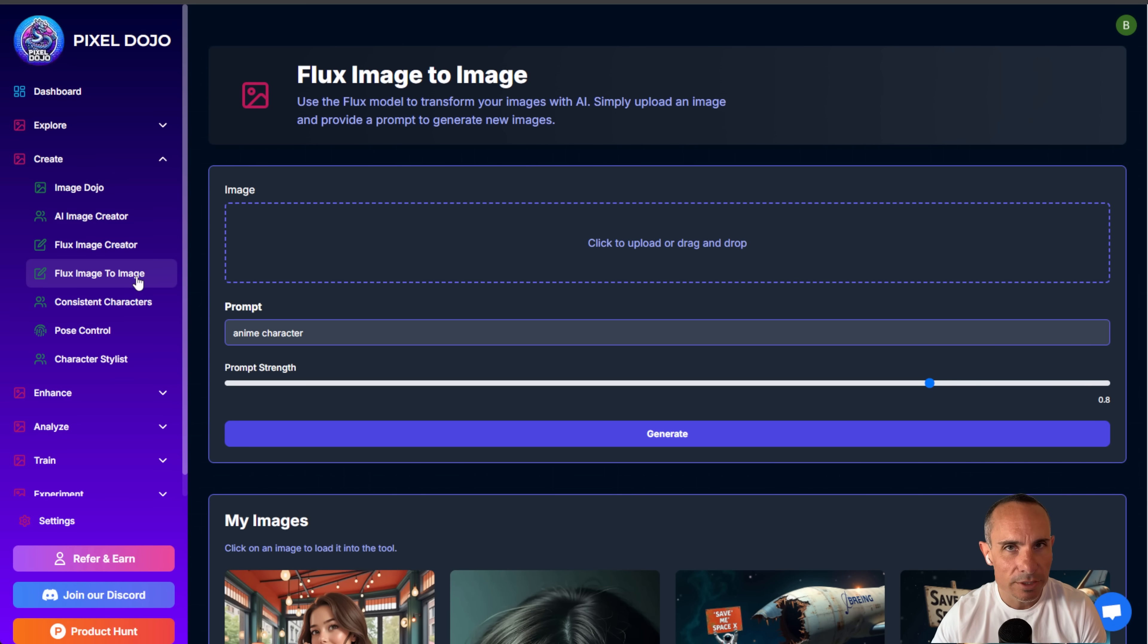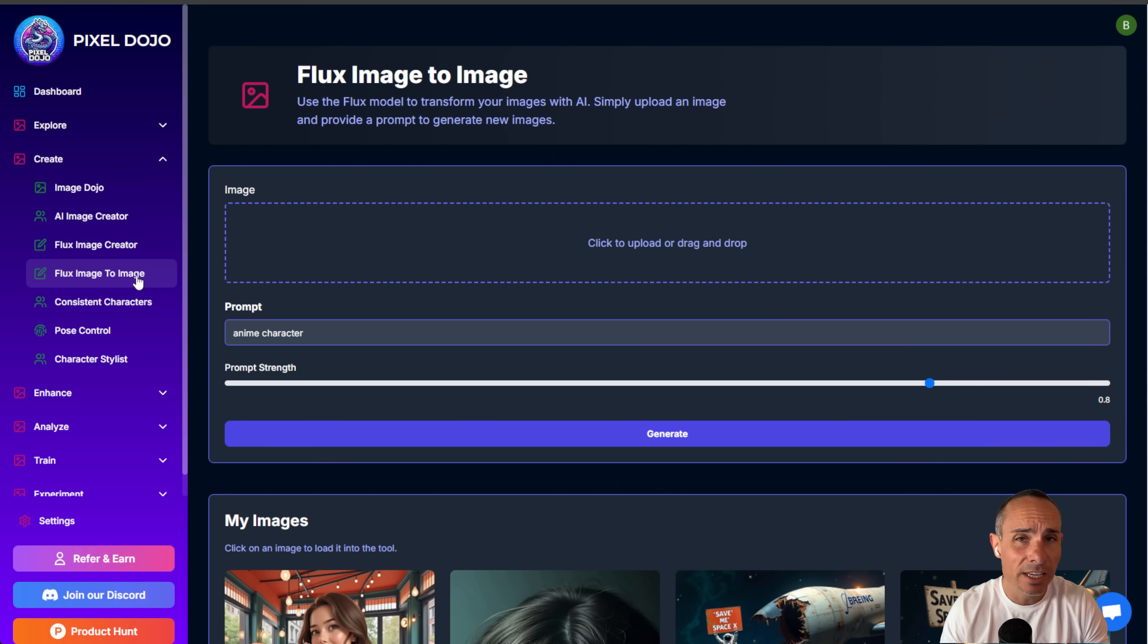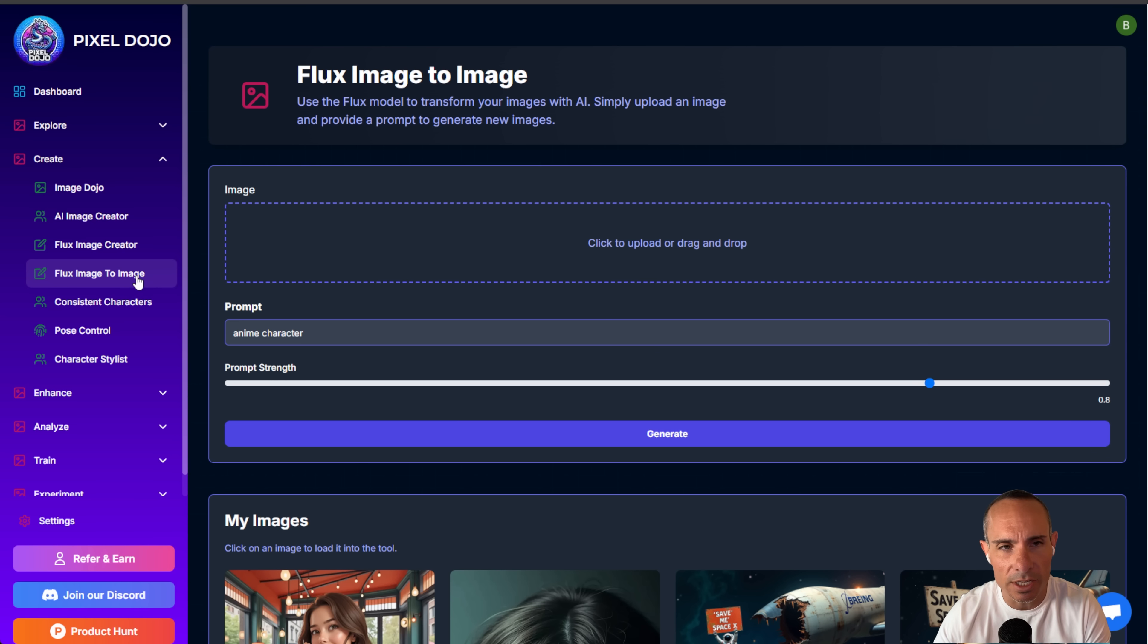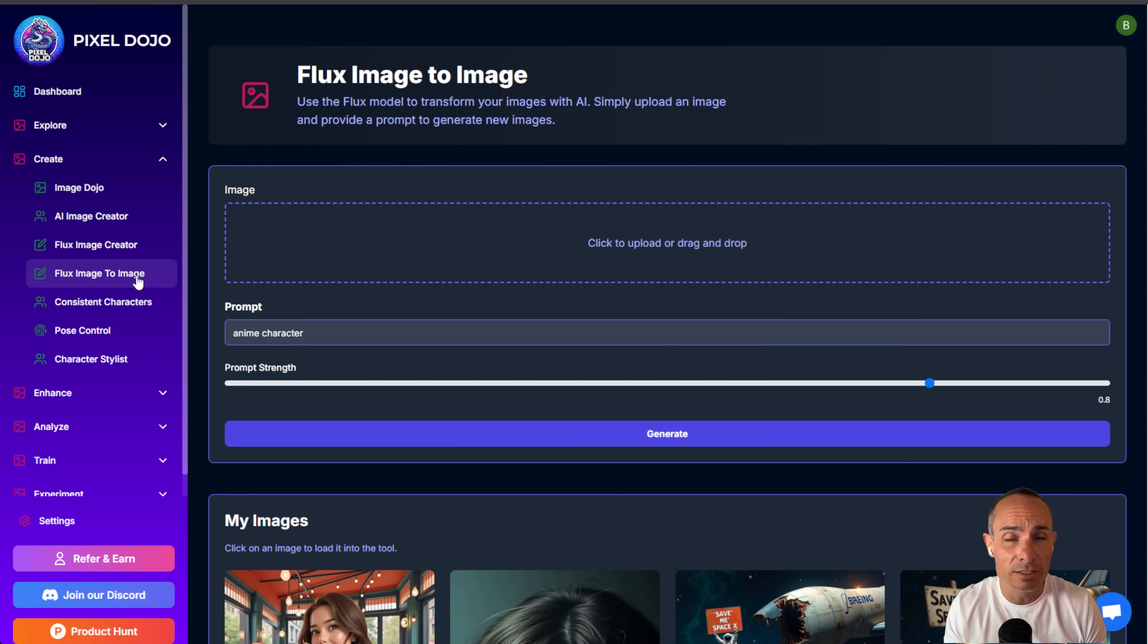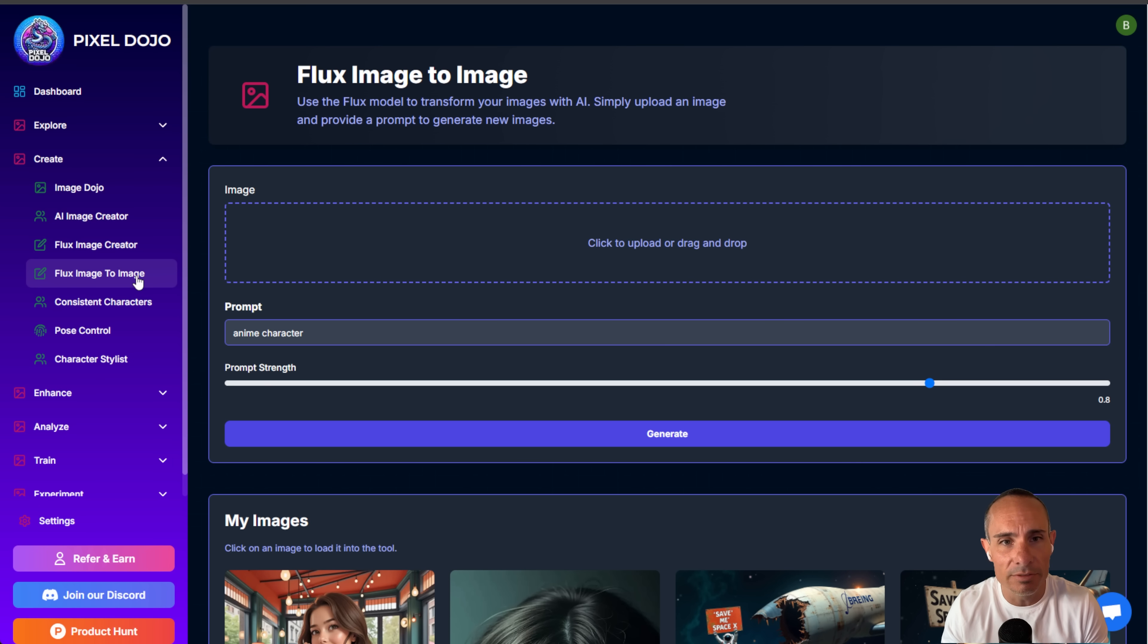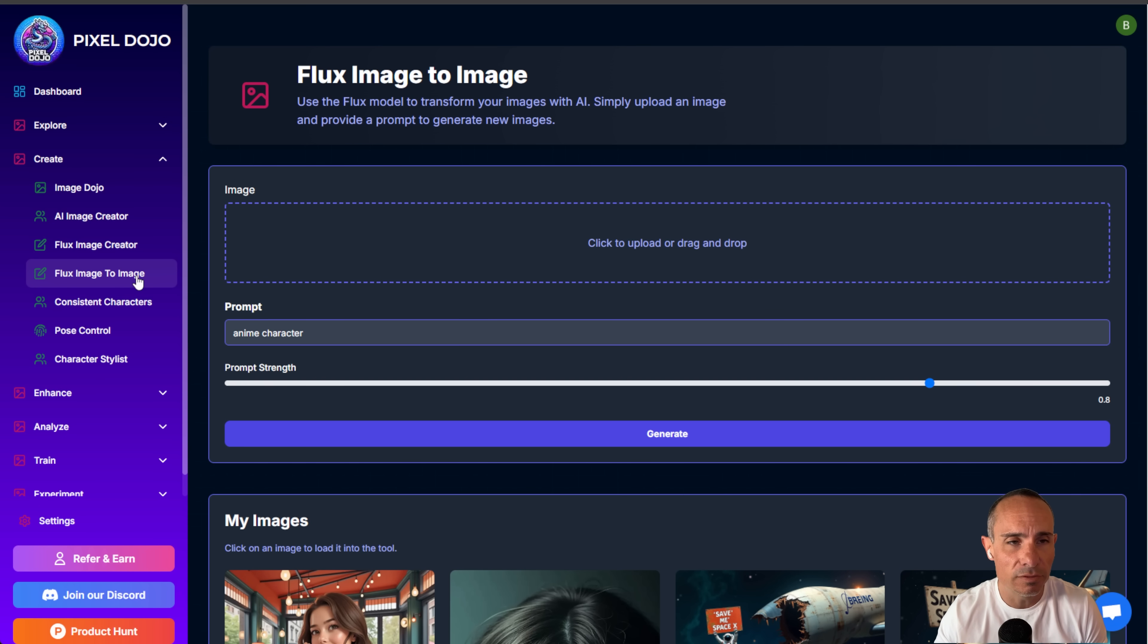What I want to show you today though is how to take your SDXL or your SD images and upload those into something called image to image. If you haven't used that before, what it does is it essentially takes an input image and then applies a stable diffusion model on top of it. In this case, we're using Flux Pro.